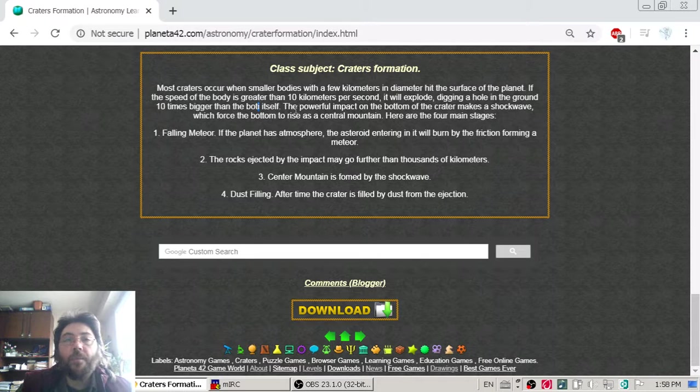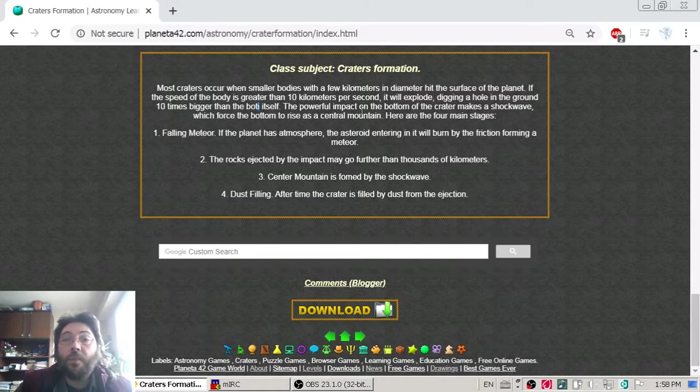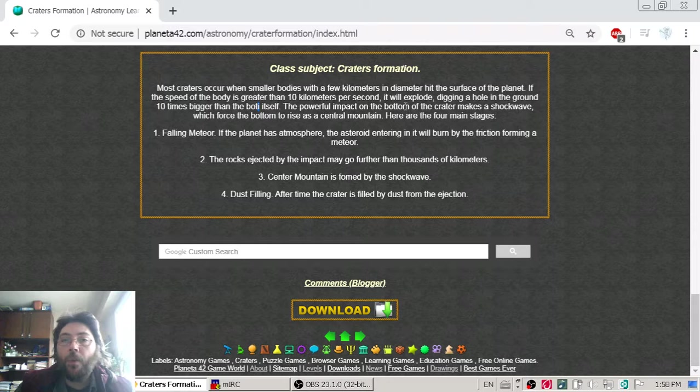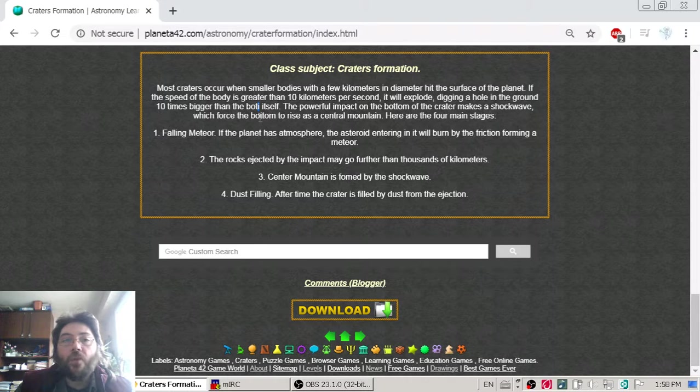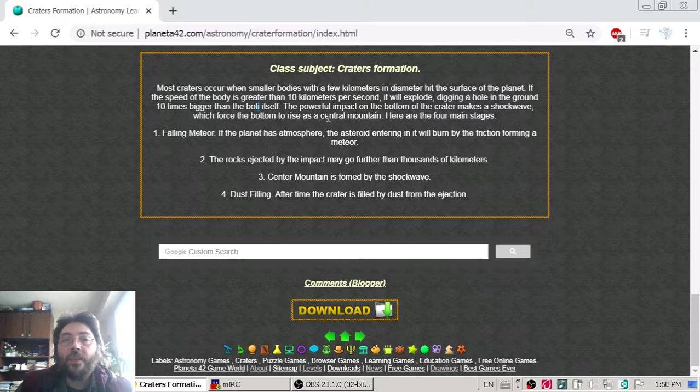In radius, maybe. The powerful impact on the bottom of the crater makes a shock wave, which forces the bottom to rise as a central mountain.